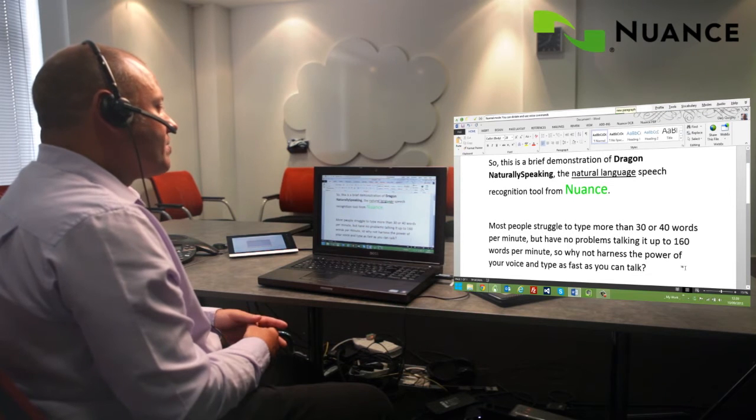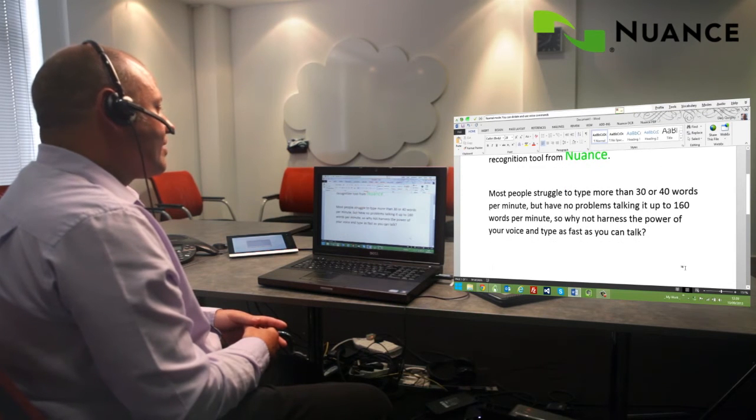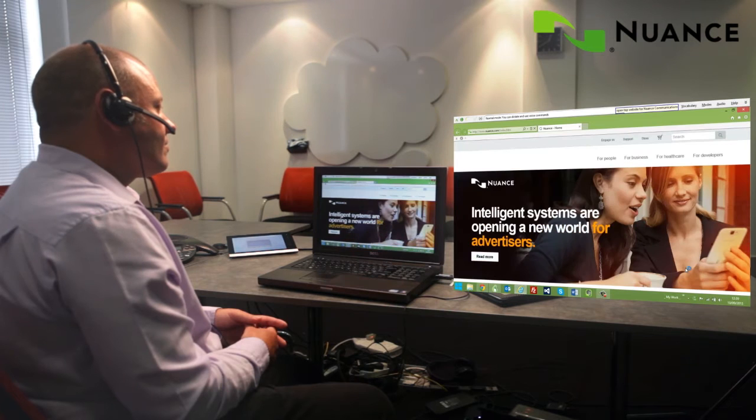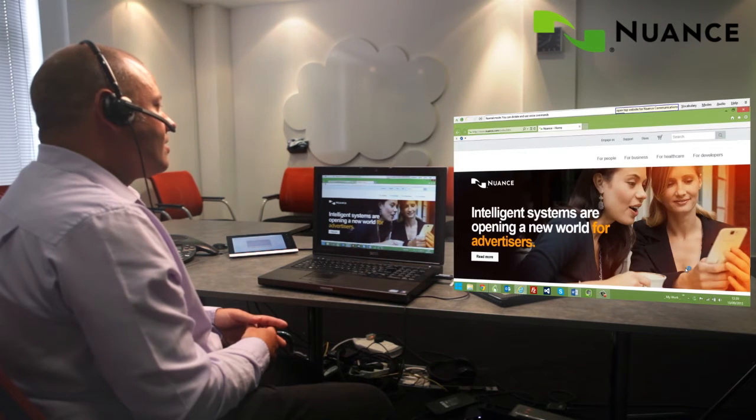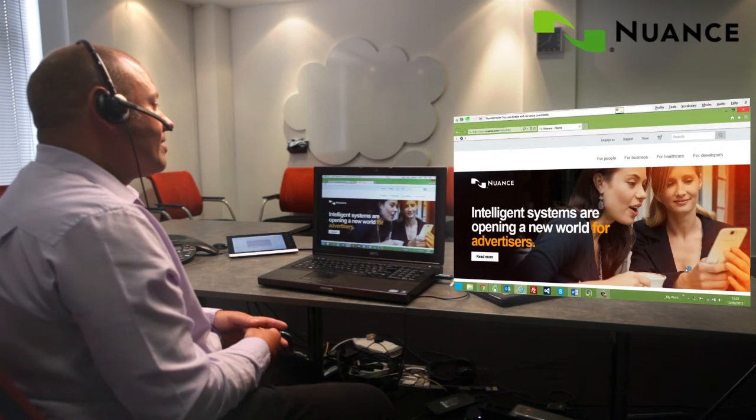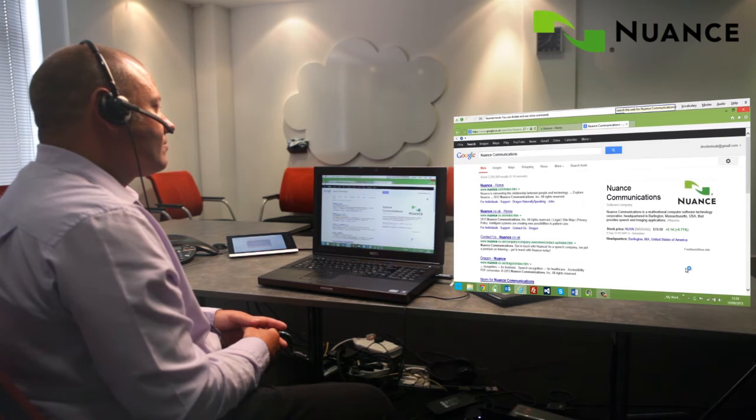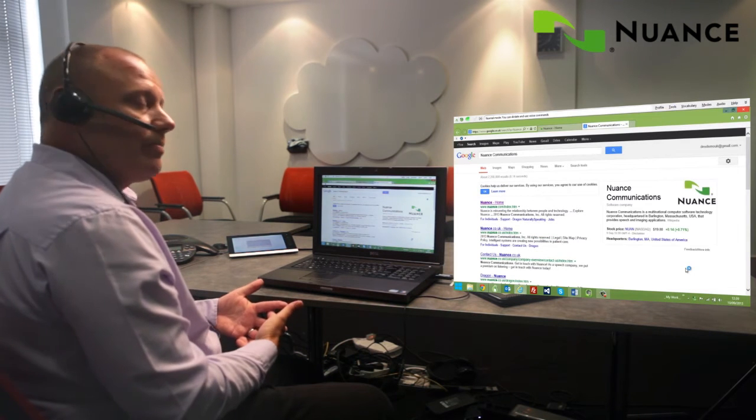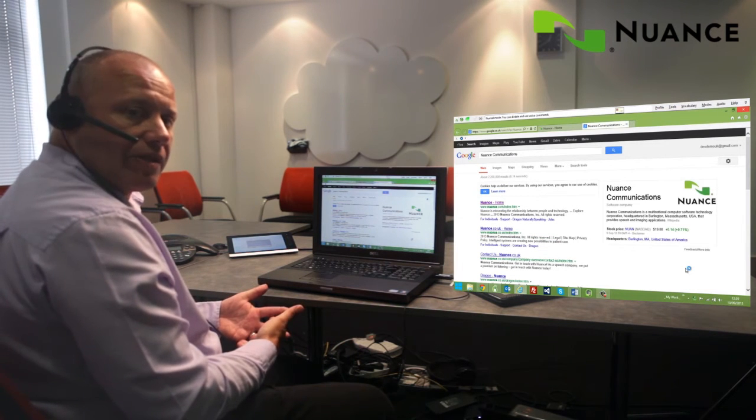Open top website for Nuance Communications. Search the web for Nuance Communications. Search Wikipedia for Speech Recognition.